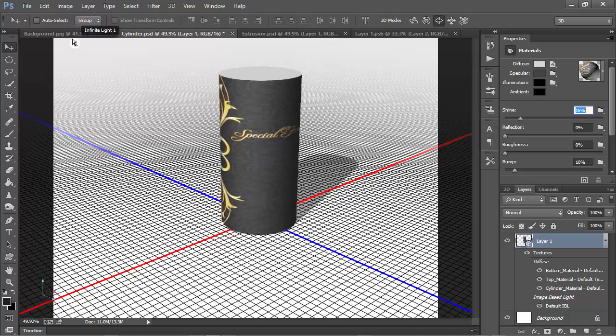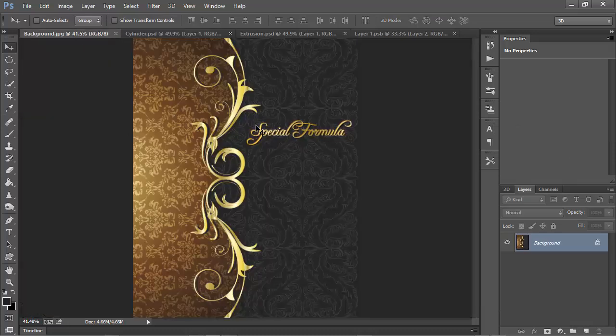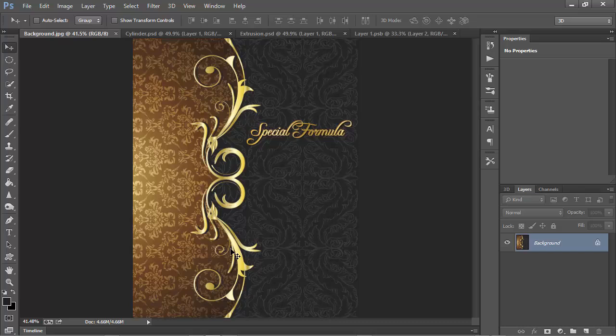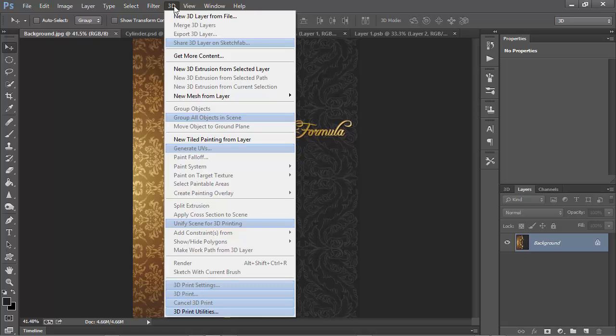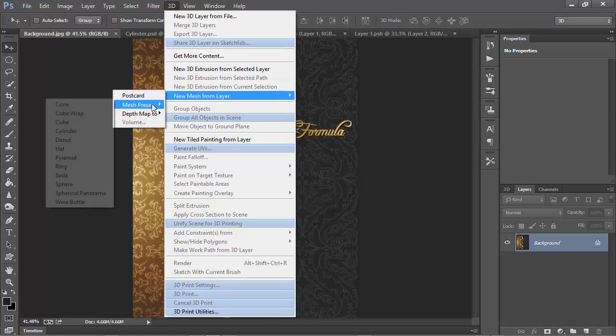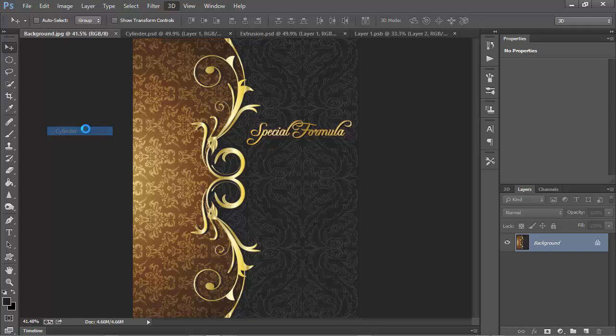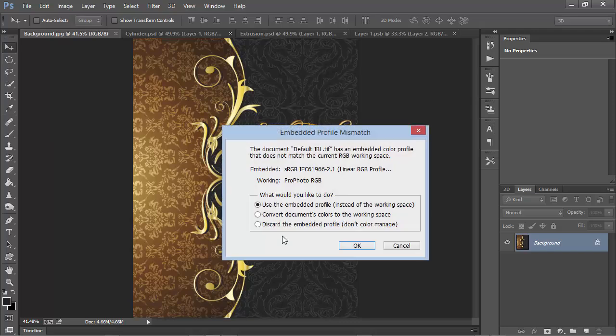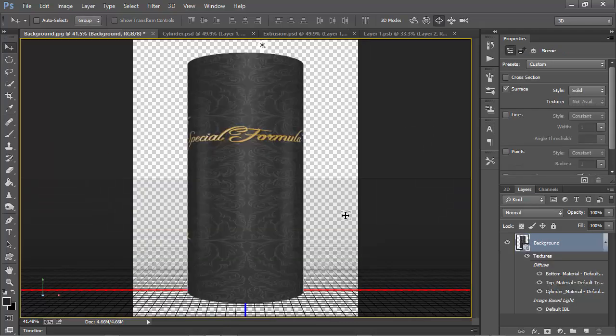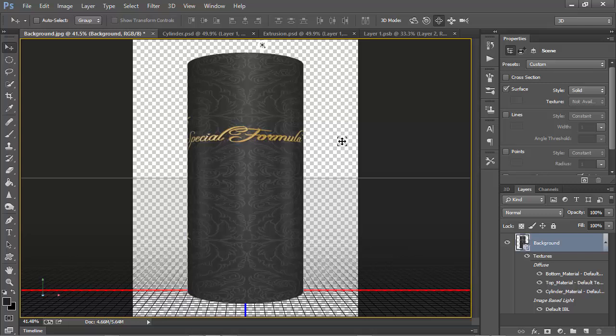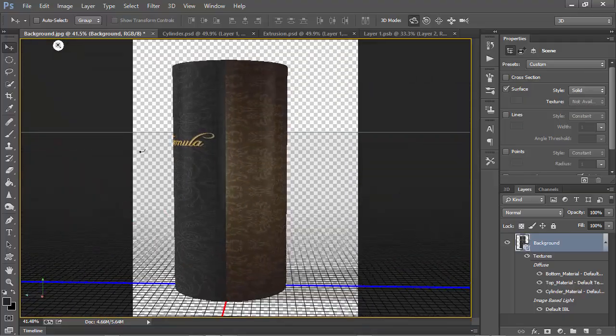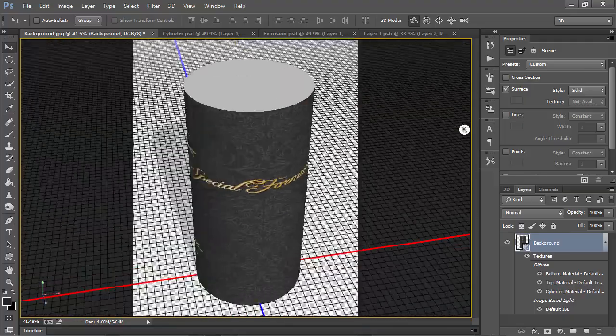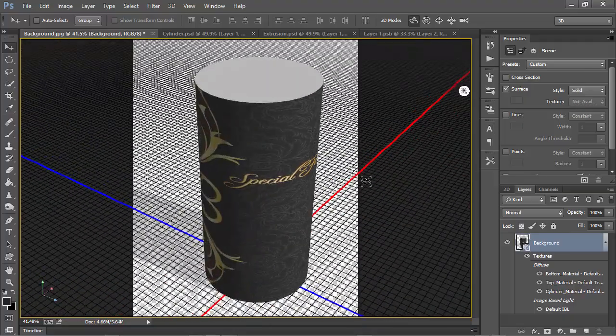Now, keep in mind, if you are starting with the file with your background texture, just make sure that you've selected that layer and then go to 3D and choose New Mesh from Layer, Mesh Preset, and Cylinder. And this time, you'll get an automatic wrap. The layer that you started with will be wrapped around the object right here without doing any extra steps. So that can be convenient.